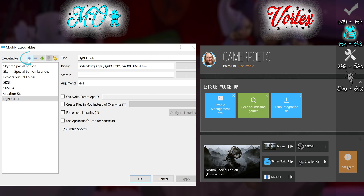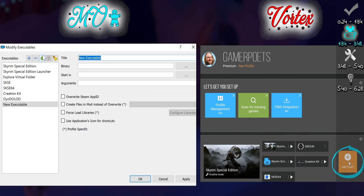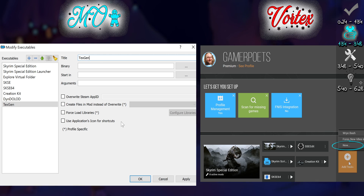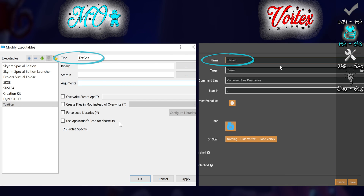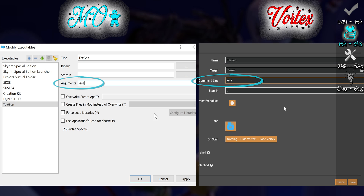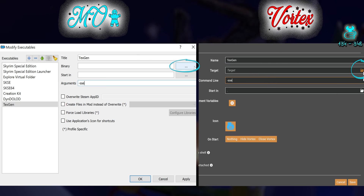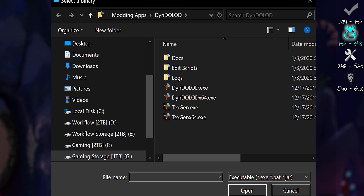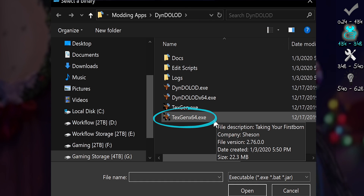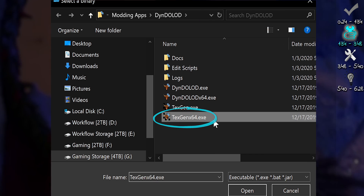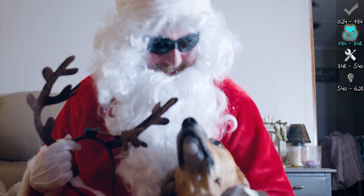Again, MO2 users: open Modify Executables. Vortex: Add Tool. Name: TextGen. Command Line Argument: -SSE. Click the option to the right of the Target Binary. Navigate to the Dyndolod folder. Double-click TextGen X64 EXE. Now to run this beast.